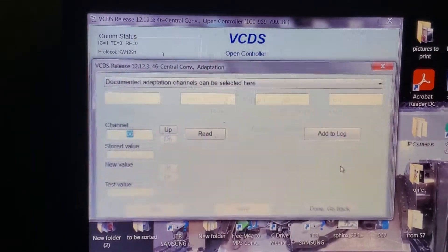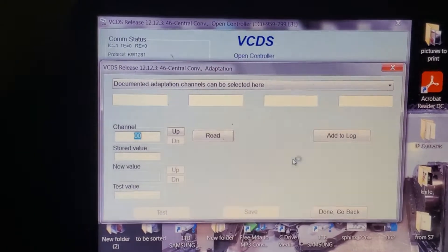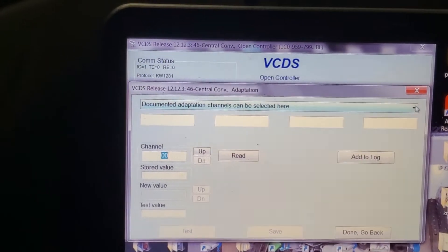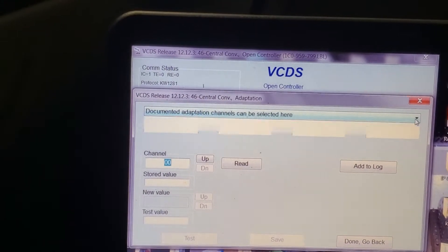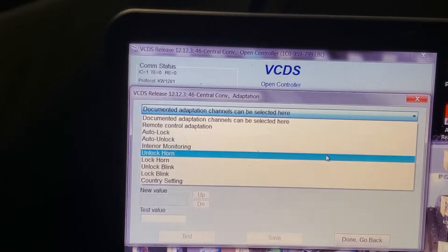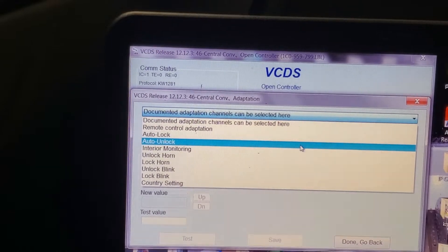Adaption. Go to the top. There's a little drop-down menu. Auto Unlock.